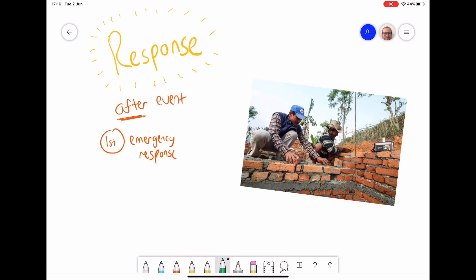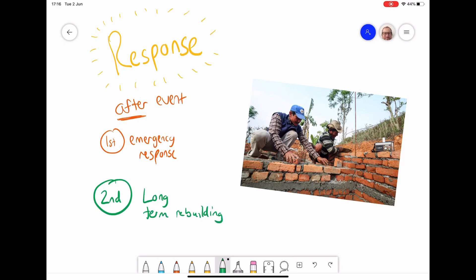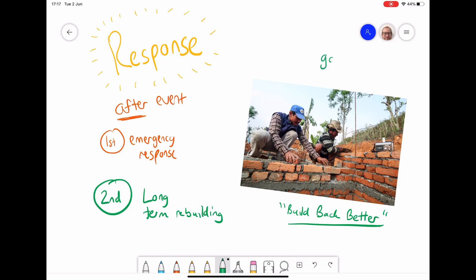The second part of the response phase is longer-term rebuilding. Farmers in Nepal, for example, are trying to 'build back better' — a strategy to construct homes much better so they don't fall down again. This happens not immediately but sometimes weeks and months after the event. Big organisations including governments, NGOs, charities, and organisations like the World Bank would get involved to help with such schemes.